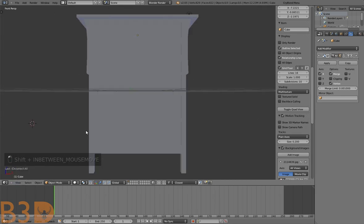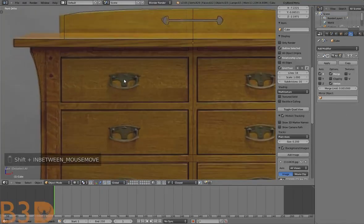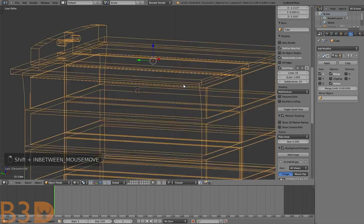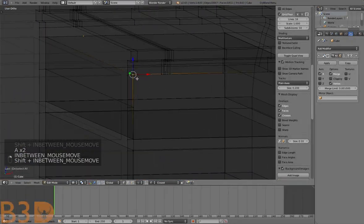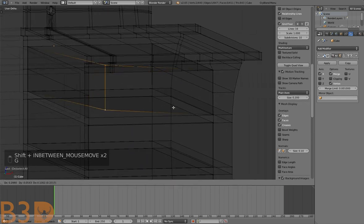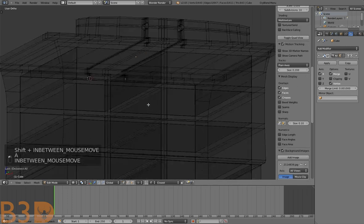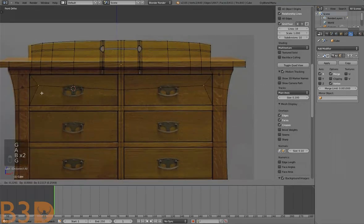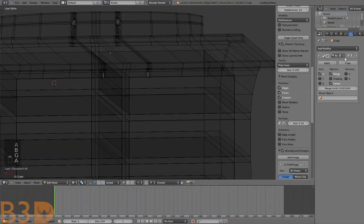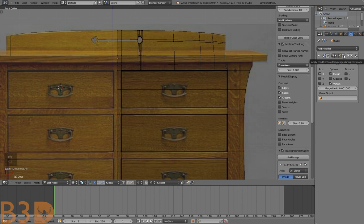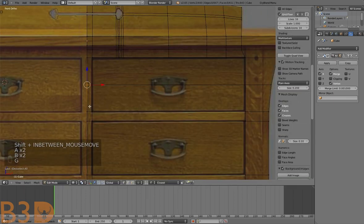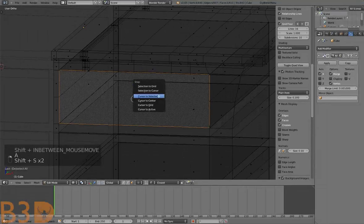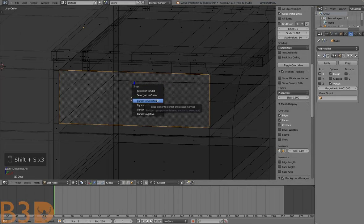Let's start modeling the handles for the drawers. Place the cursor right there — we'll start on this side. Turn on this setting so it looks like both sides are there, since the mirror modifier is active. Let's turn that off. Select the front face of this drawer, press Shift+S on the keyboard — Cursor to Selected — and now if you add an object here it will be placed on the front face of this drawer.